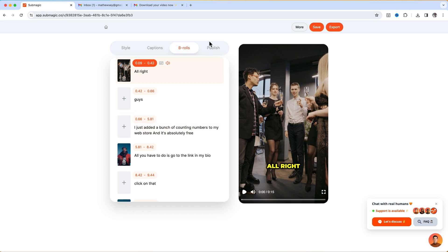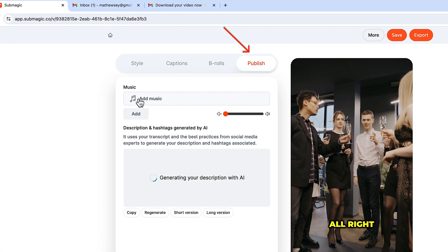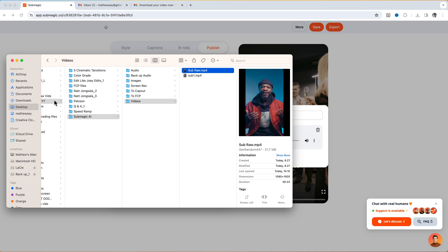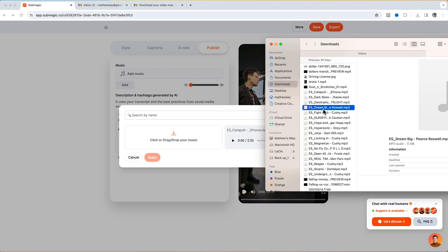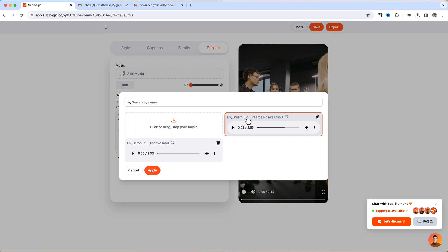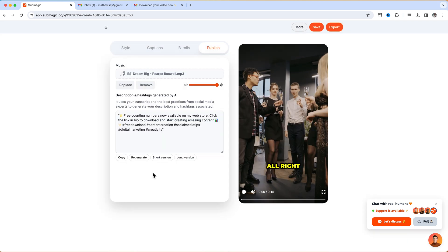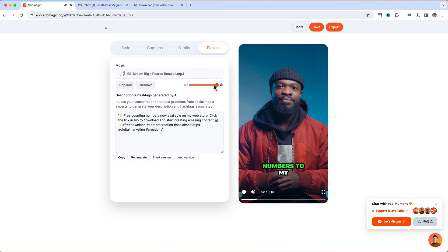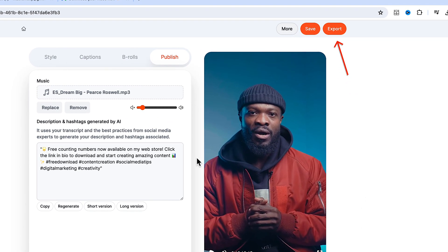Now when you're done and want to add music to your video you can just click on Publish, and over here they have a music section. Click on that and if you want to add your own music you can go to the folder where you have the music and drag it into this spot. You can click on the music track and click Apply and it's going to apply to your video. If the music volume is too loud you can just reduce it on this side.